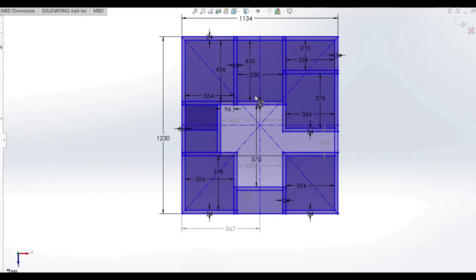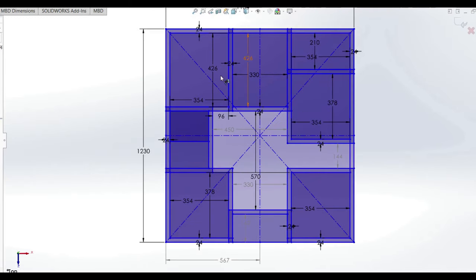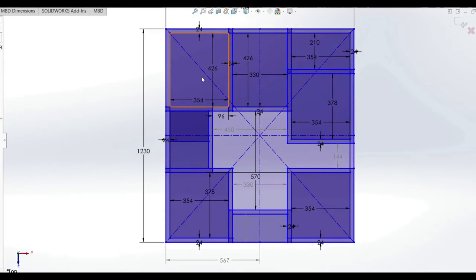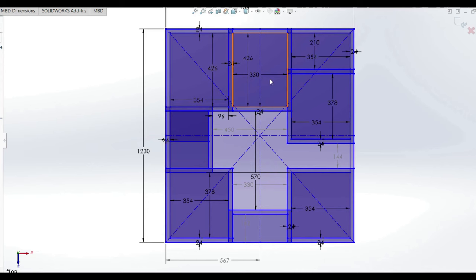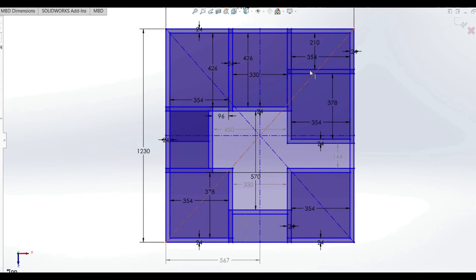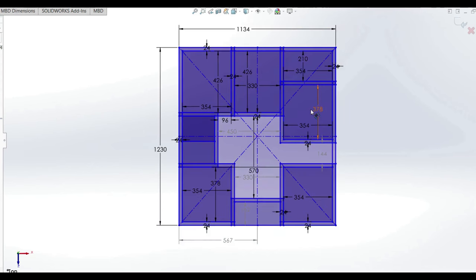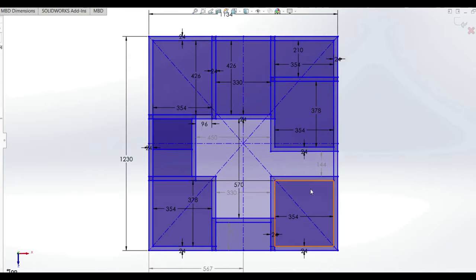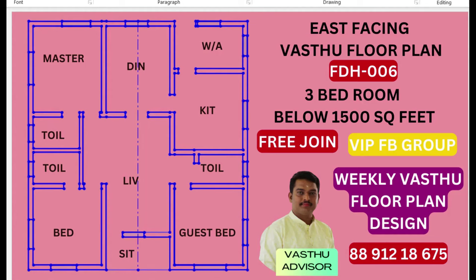If you are interested in this video, you will be interested in the master bedroom, dining, work area and kitchen. Hello everyone, welcome to the last video. This is the design of the Ki News.